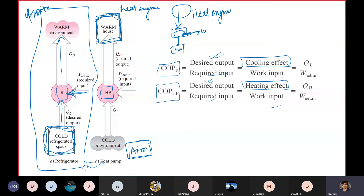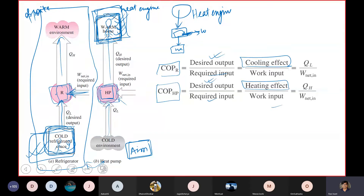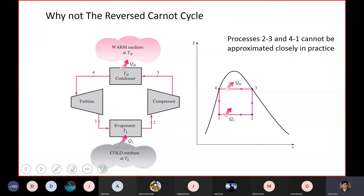The same machine can serve as both refrigerator and heat pump. In hot countries you keep your food inside the refrigerator and need the cold side, while in cold countries you sit on the warm side — the heat pump side. The machine is identical; only your aim is different.